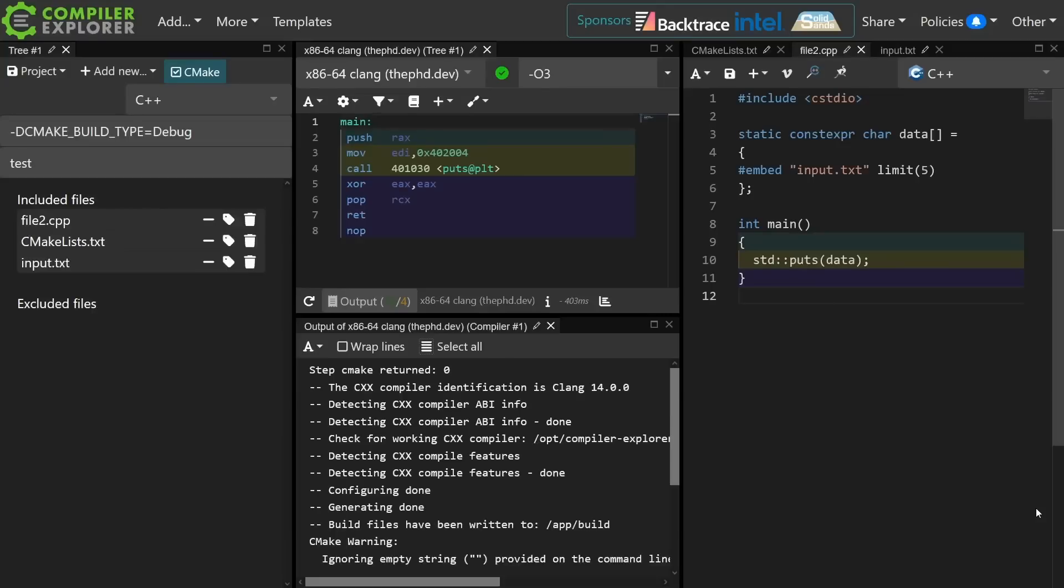So I've gotten a fair number of comments lately about the size of my fonts. This example does have a fair bit going on. I will try to make this all as readable as possible.